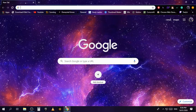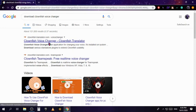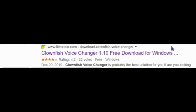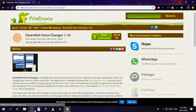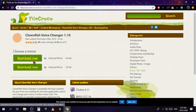Alright guys, to download the Clownfish Voice Changer, search up 'download Clownfish Voice Changer'. Don't go to the Clownfish translator — it is the official website but it takes ages to actually get it. You can if you want, it's pretty easy, or you can use the download link in the description below. Press free download and choose your size — I'm gonna do 64-bit.